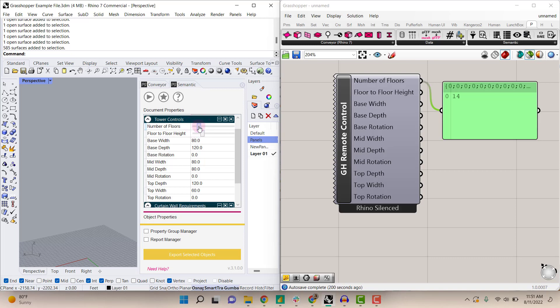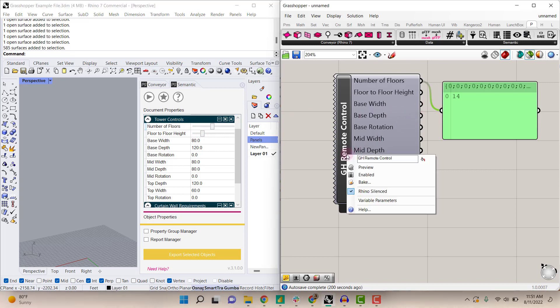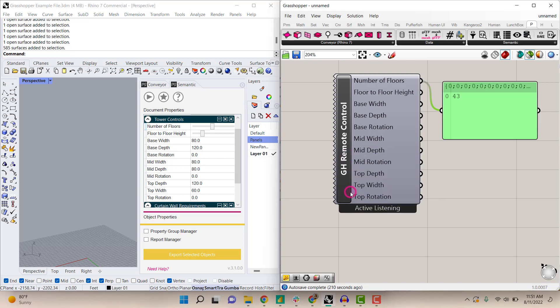If I change the number of floors with Rhino silenced, nothing changes. So what we want to do is right-click on the panel and uncheck 'Rhino silenced.' This will change it to active listening.